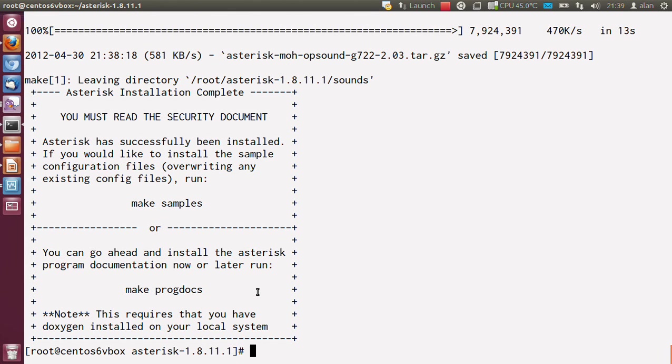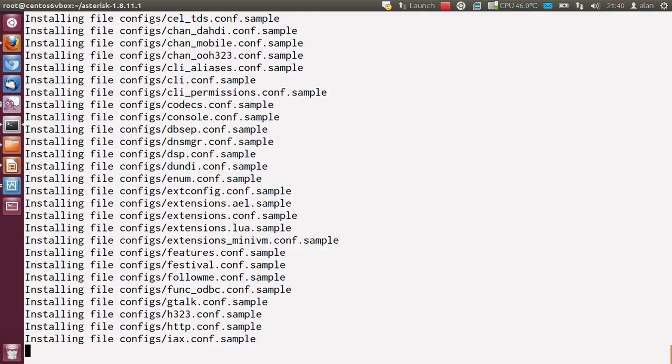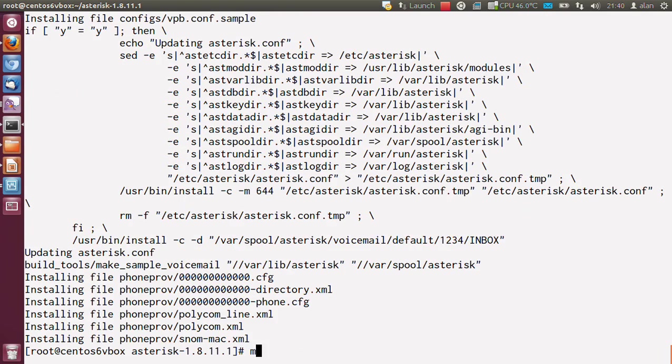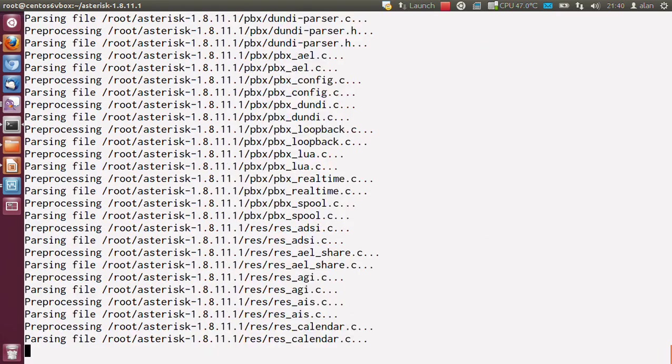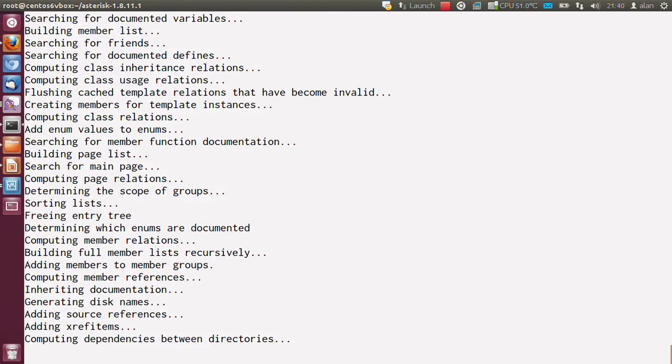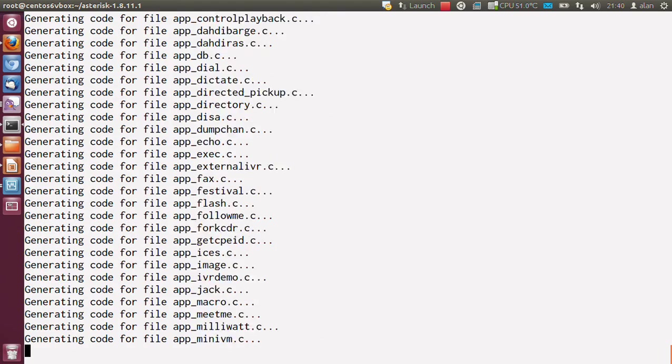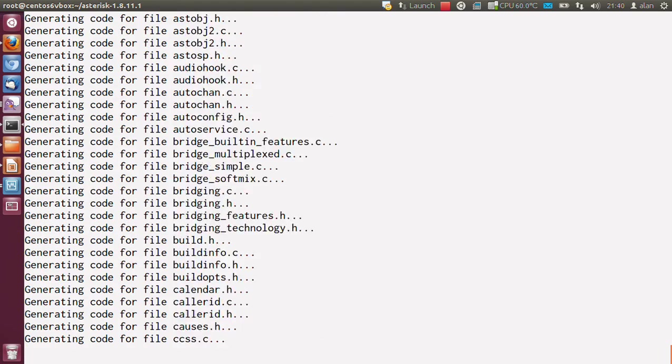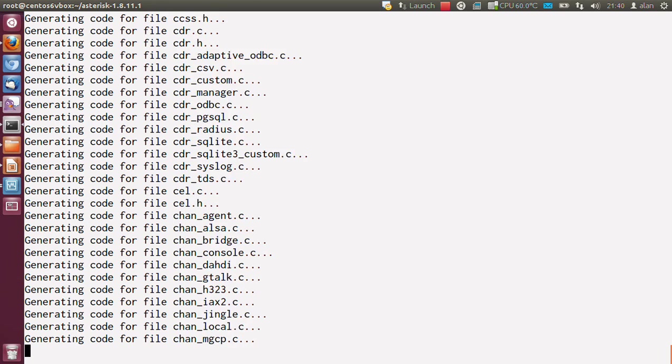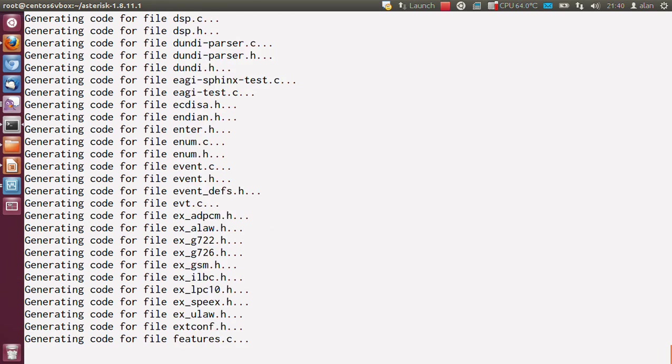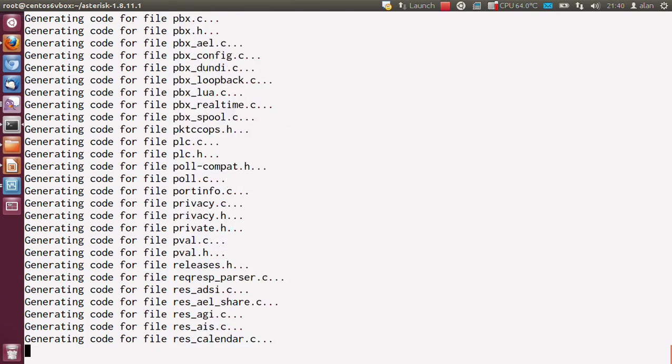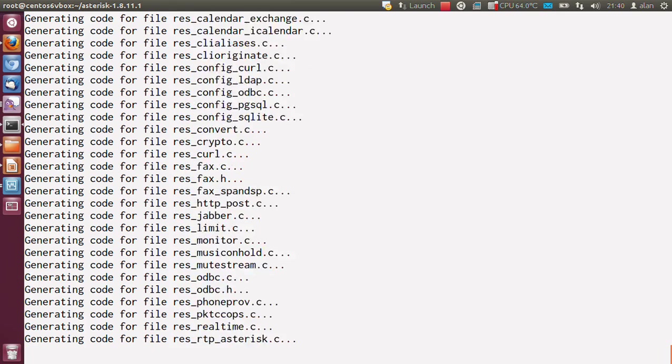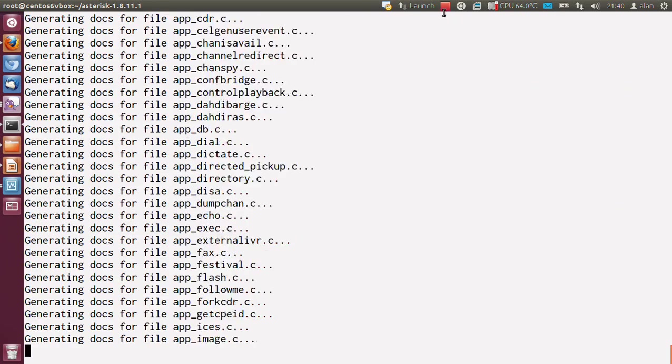Okay, if that completes successfully, you should be presented with a screen like this. I would recommend that you make samples and then make prog docs. Again, depending on your system, this is going to take a few moments, so we'll be back once it's completed.